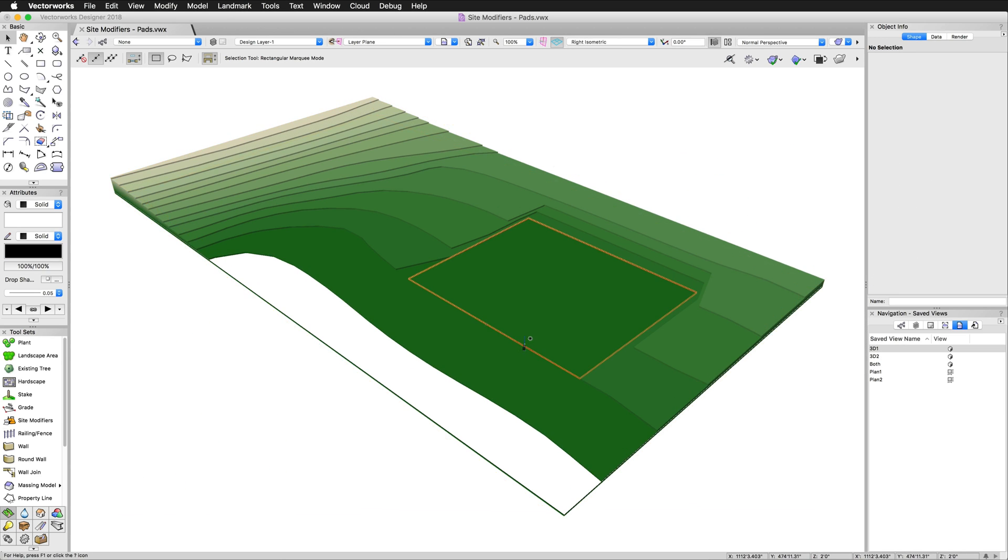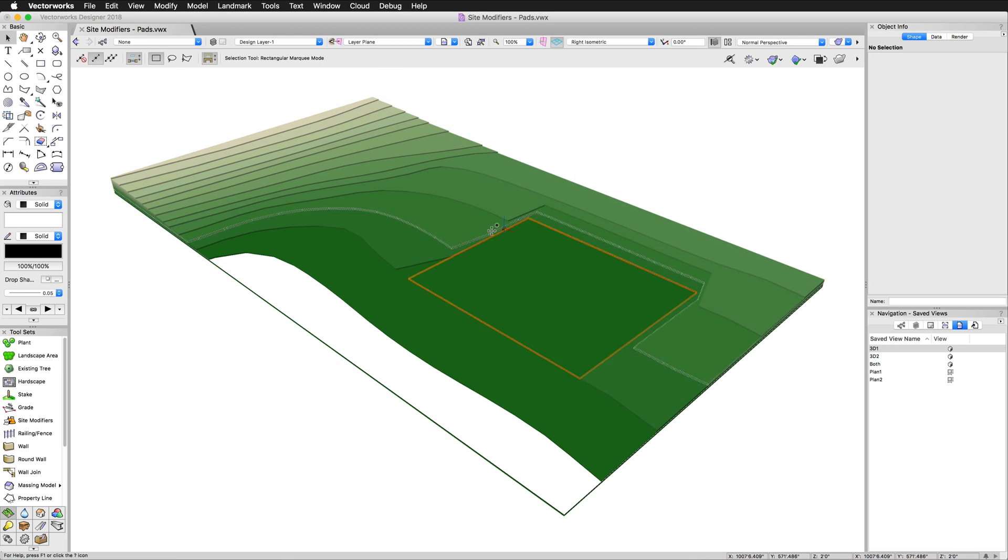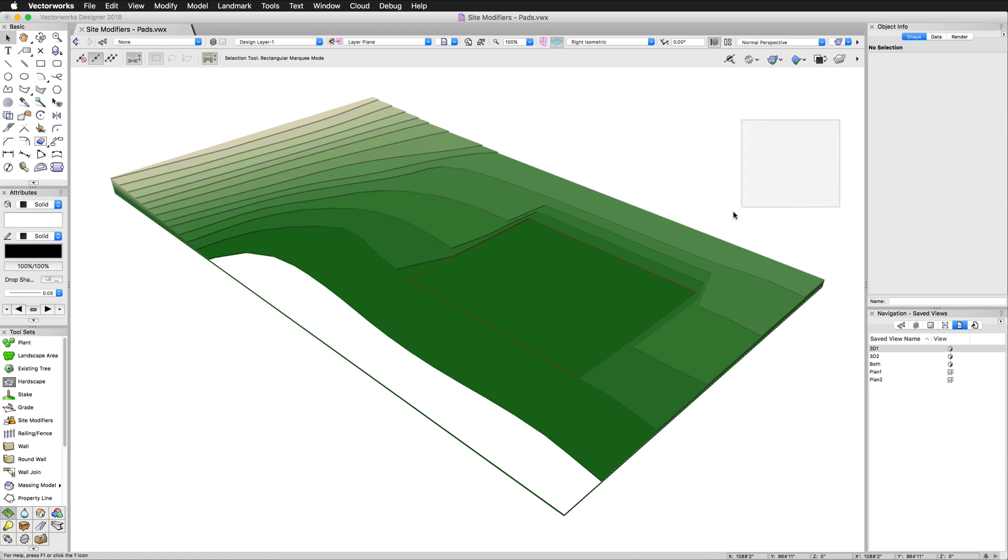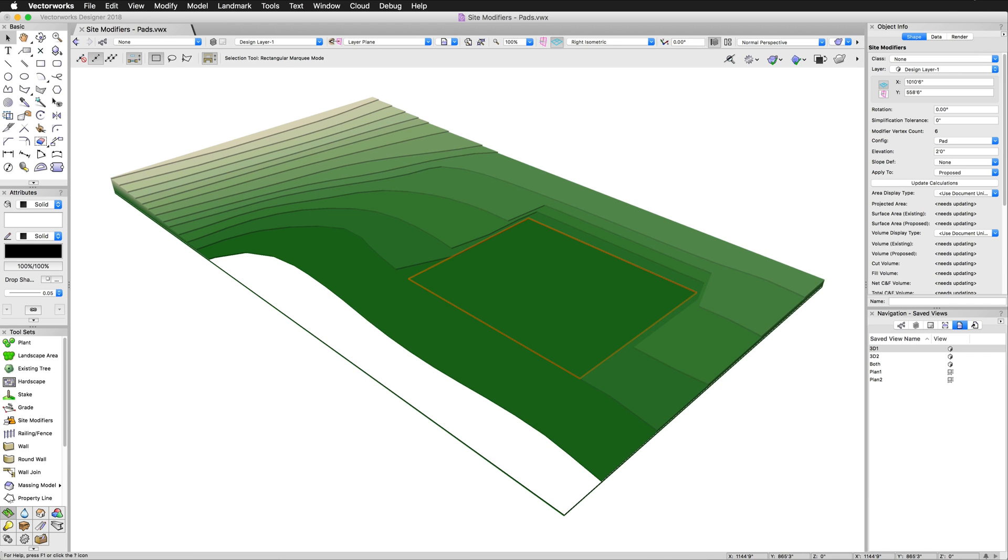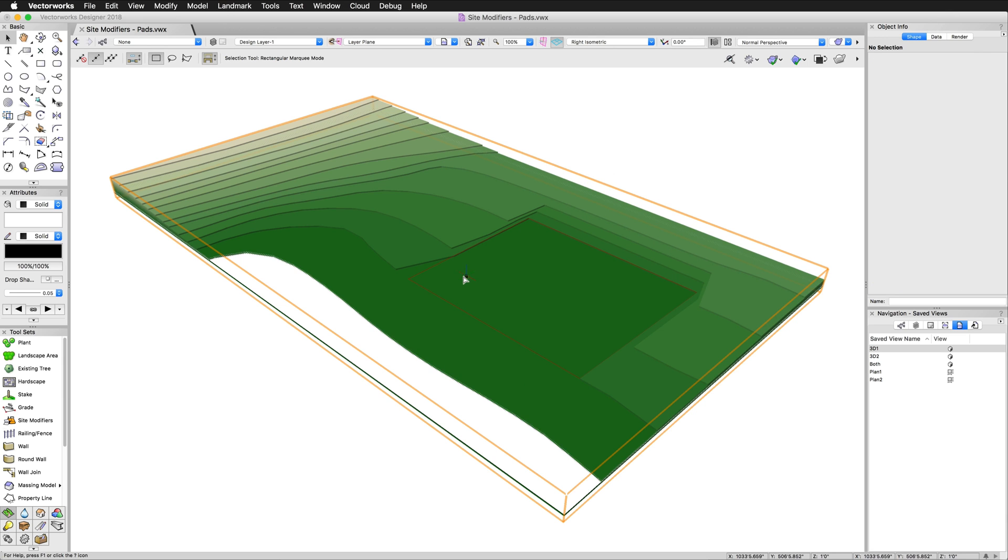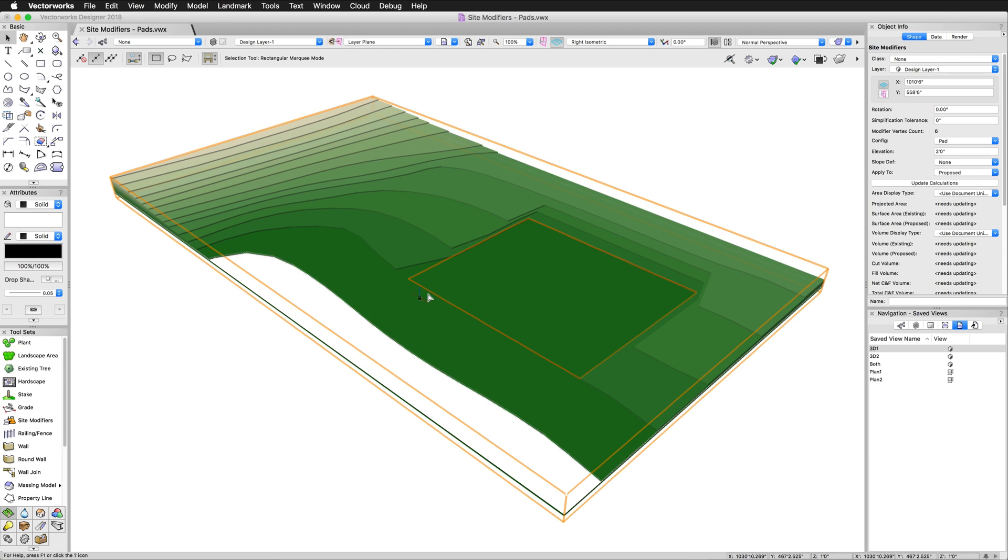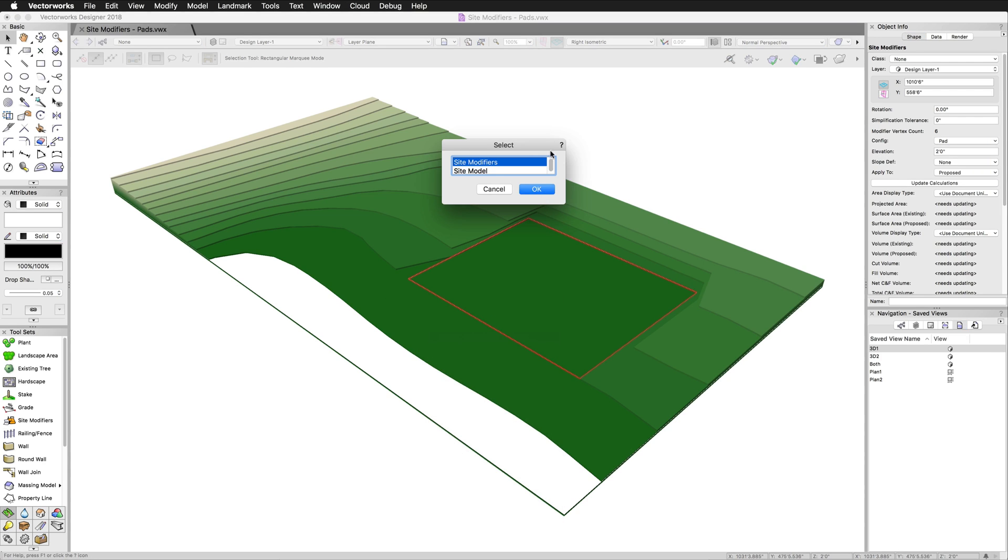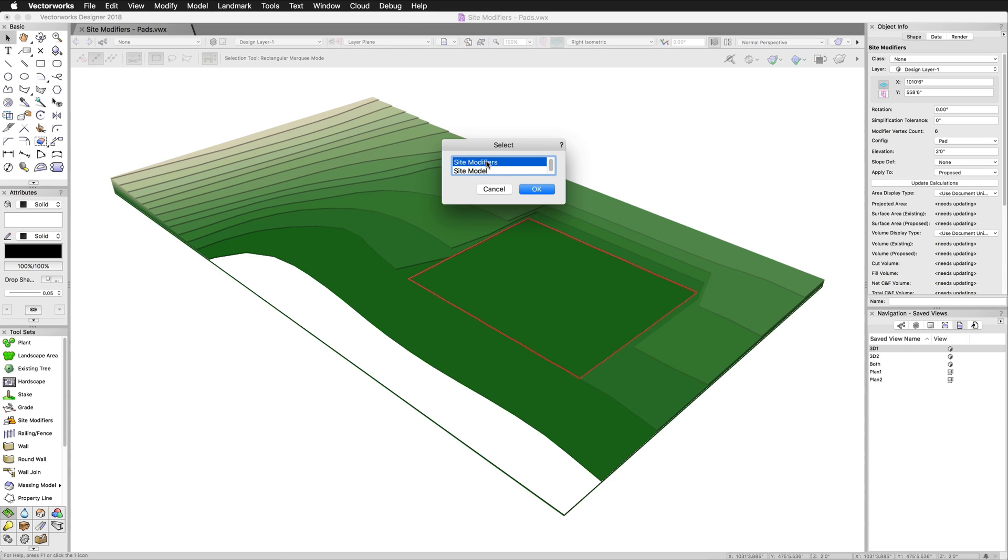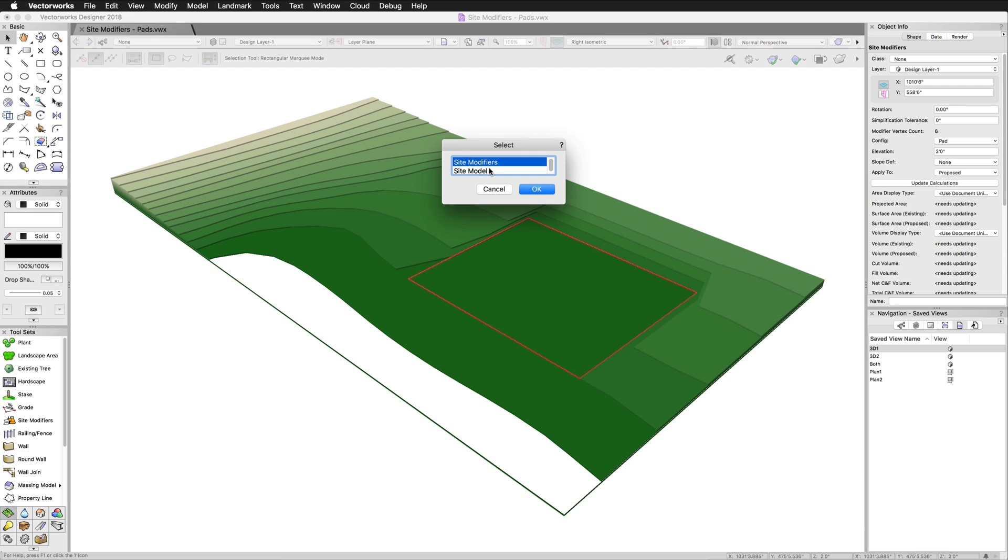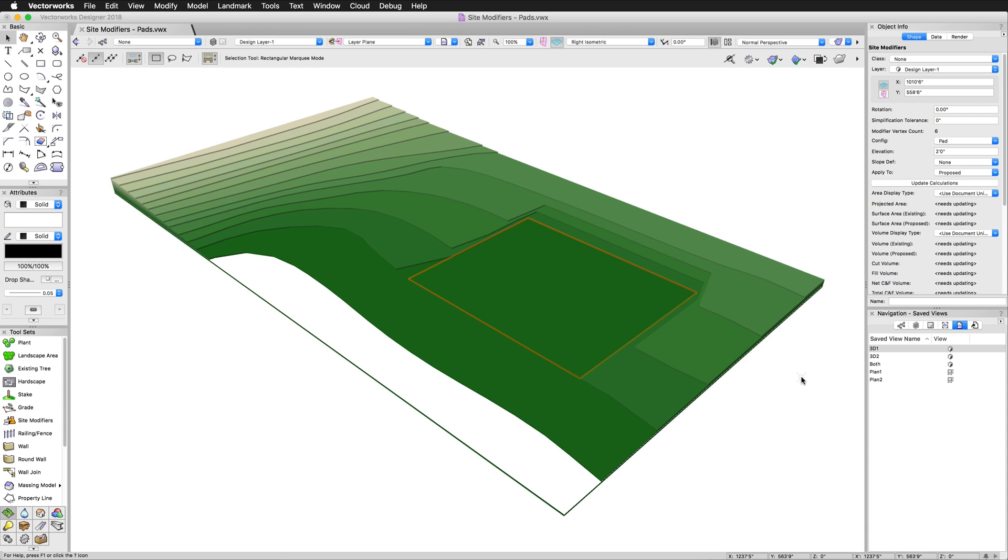Sometimes you might have difficulty clicking on the actual site model. Here we can grab it without a problem. But in some complex cases or if you have a lot of overlapping or similar geometry, it might be difficult to select it. You can click and drag from outside the site model. If you have difficulty selecting it, simply right click on an area and choose Select Coincident Objects. It'll give you a choice of the site modifier or the site model. Again, that's not the focus of this video, but worth pointing out.